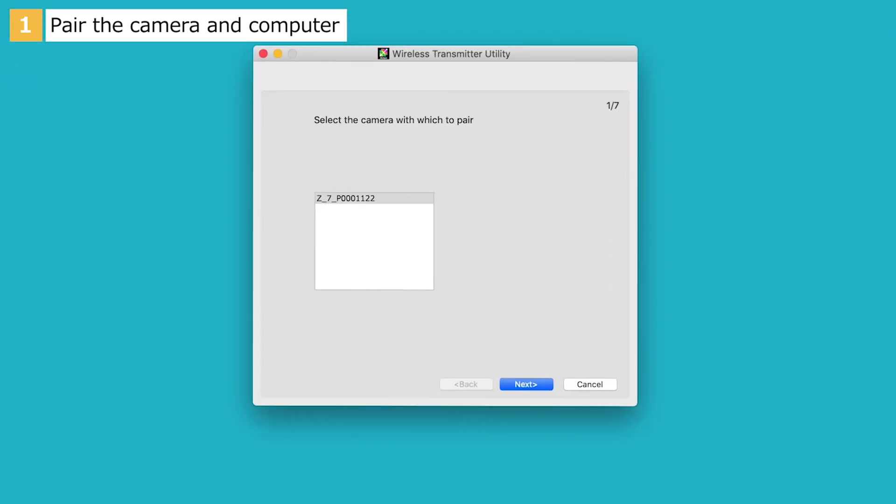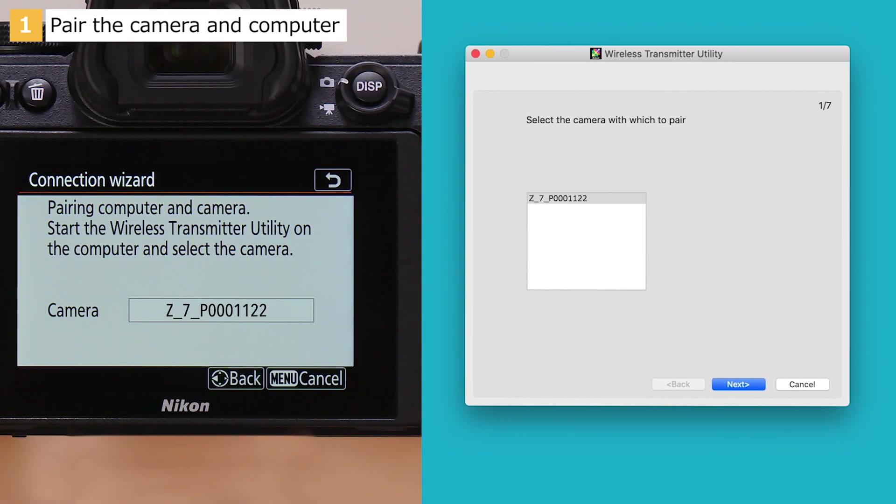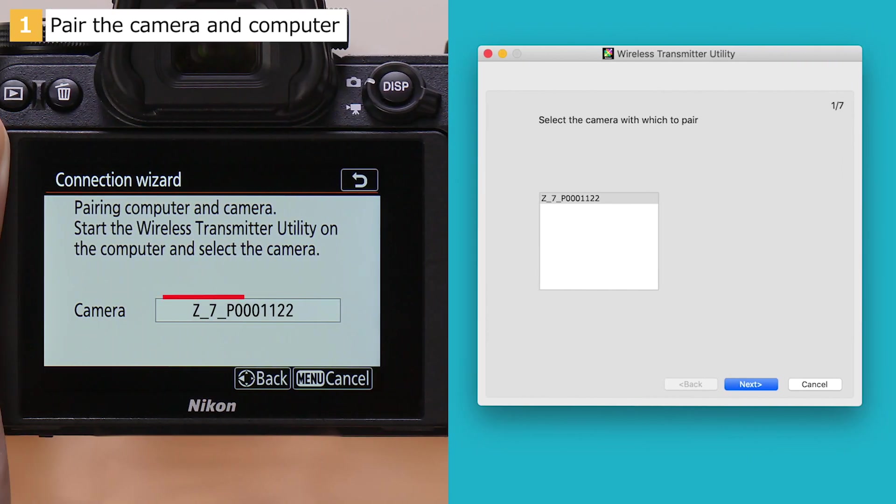Once launched, the Wireless Transmitter Utility will display a camera selection dialog. Select the name displayed by the camera and click Next.